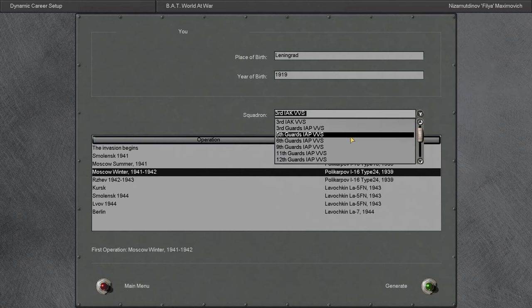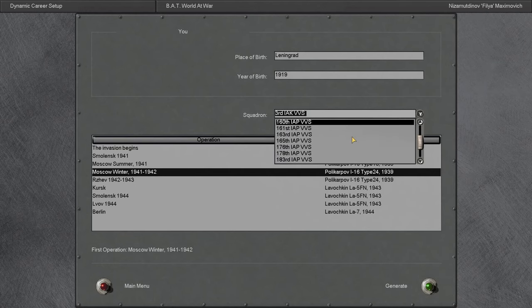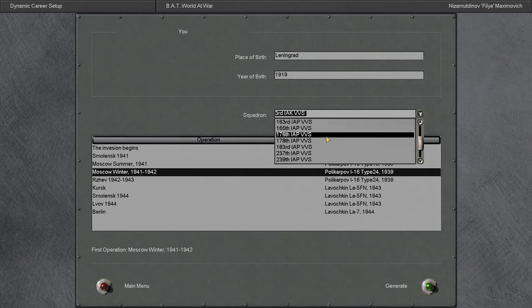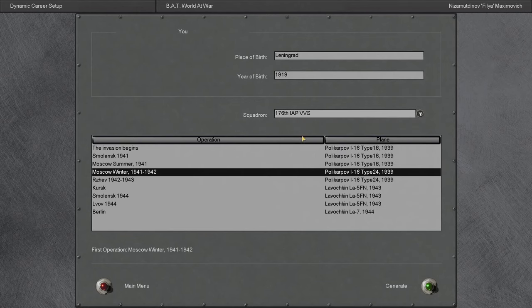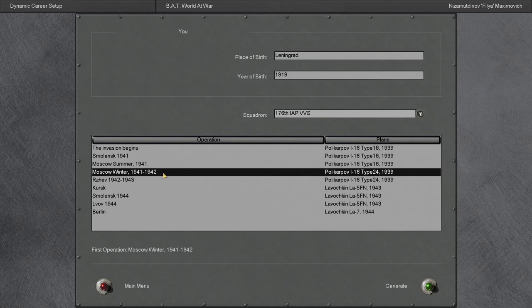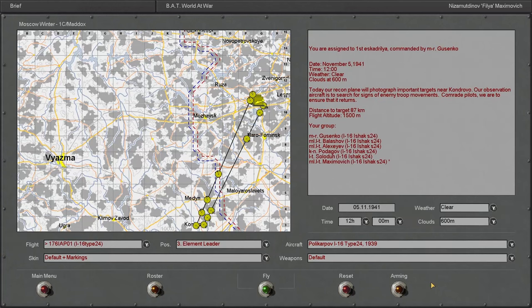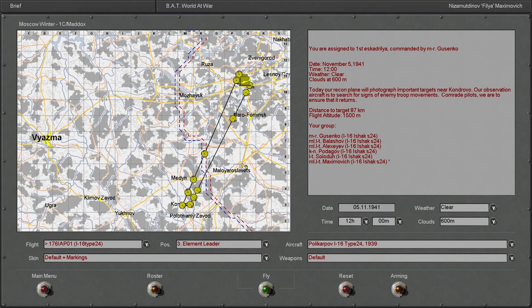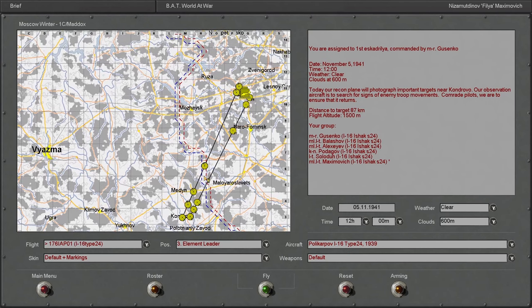Let's see, do they have the 177th VVS here? It doesn't look like it. Oh, they have, okay, we'll just fly for the 176th IAP VVS. Not entirely sure this is historically accurate, but you know. Without further ado, let's generate this.